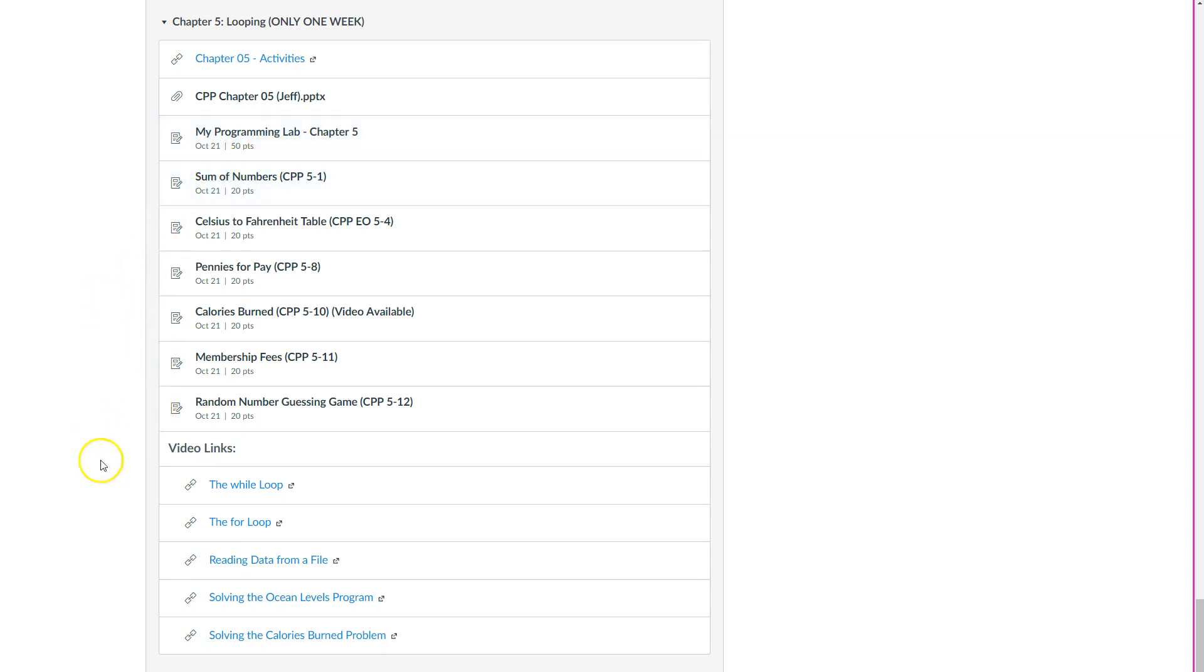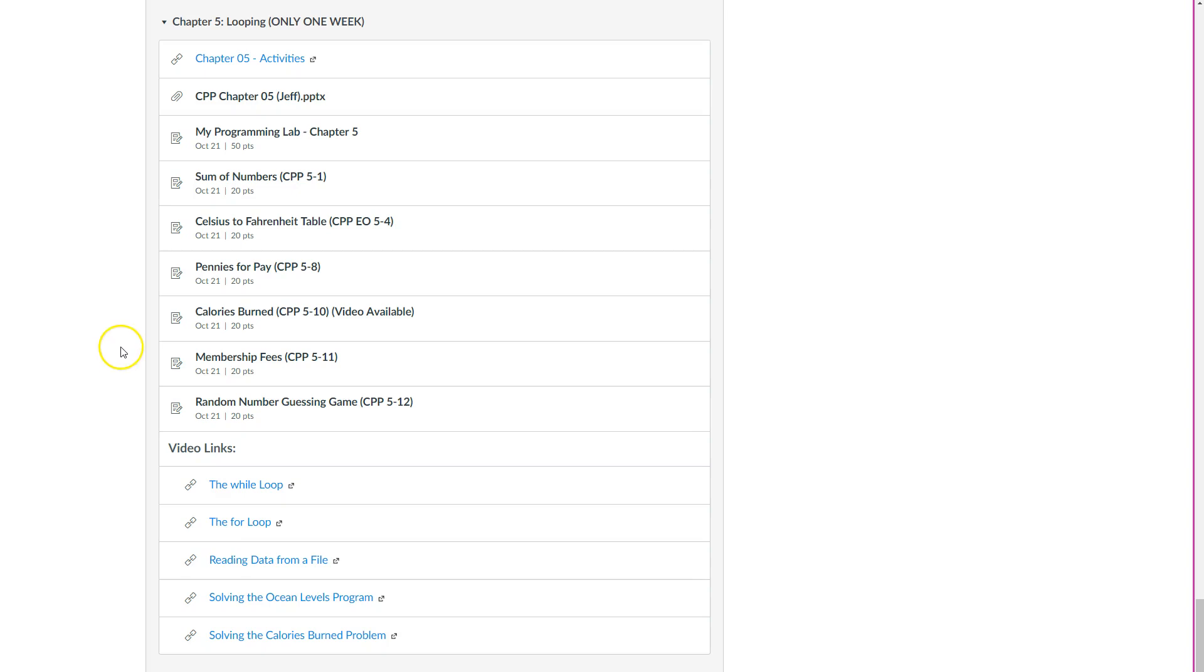One of these also has a video that goes with it as well. And then you have a couple of videos here from our author that you can check out.